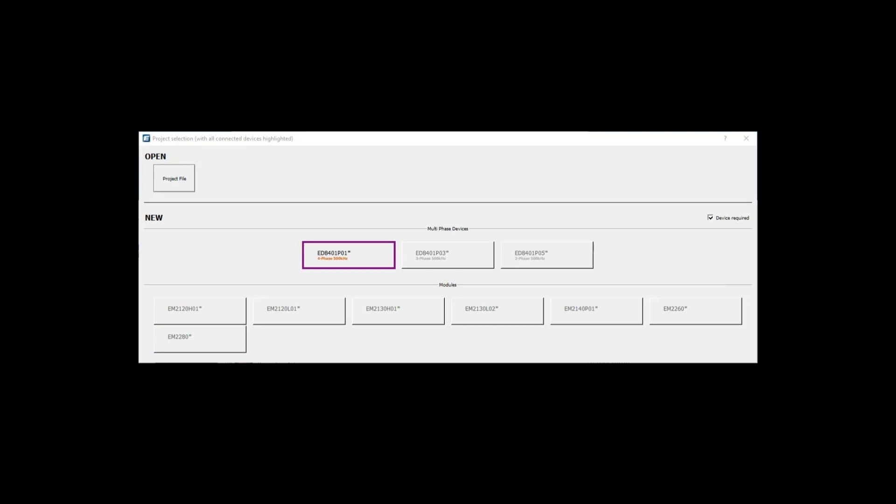Notice the ED8401 family is offered in 4-phase, 3-phase, and 2-phase flavors. If no device is physically connected, uncheck Device Required, and then select a device.